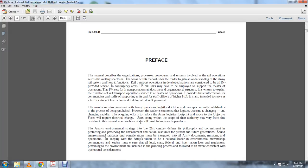This manual consists of Army operations, logistic doctrine, and concepts currently published or in the process of being published. However, the reader is cautioned that logistic doctrine is changing, and changing rapidly. The ongoing efforts to reduce the Army logistic footprint and move the object to the force will require doctrine to change. Users acting within the scope of authority may vary from the doctrine of this manual with variations that result in improved operations.